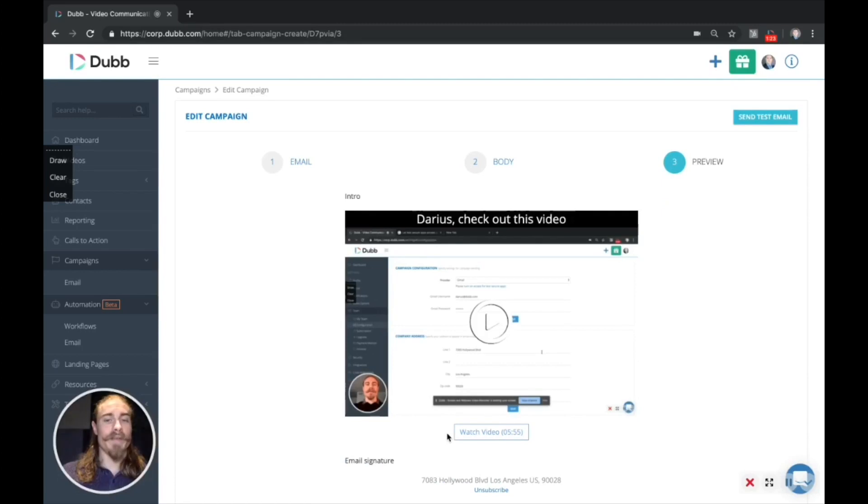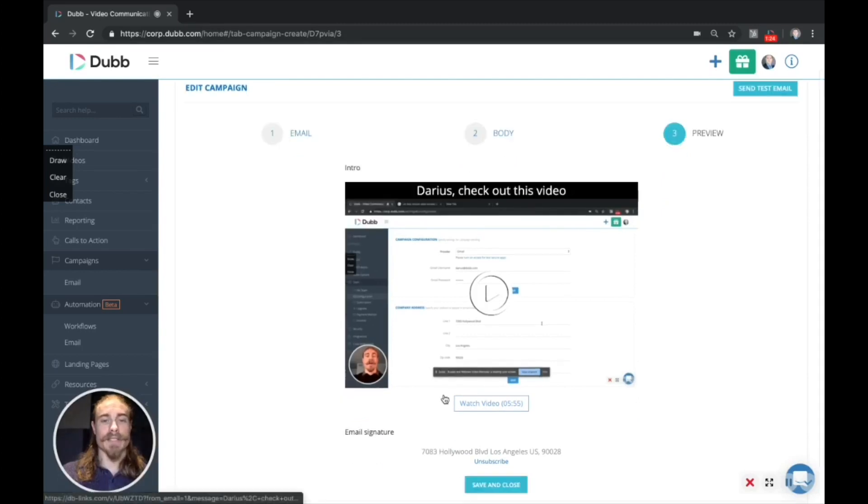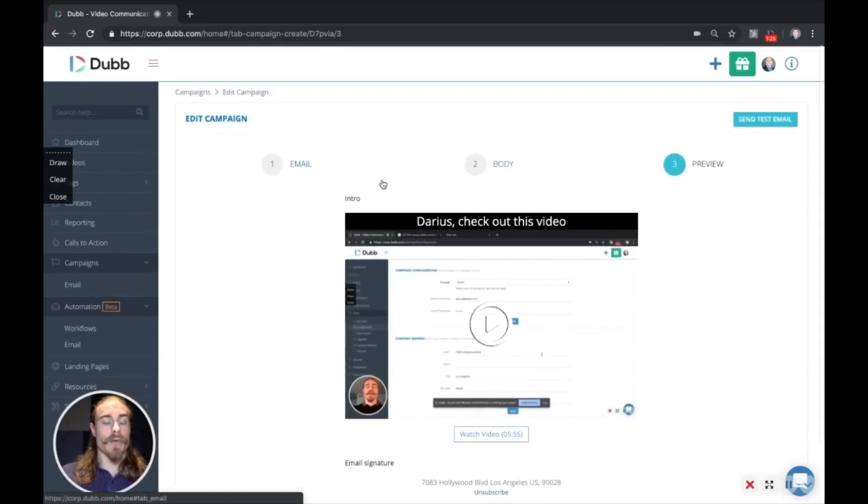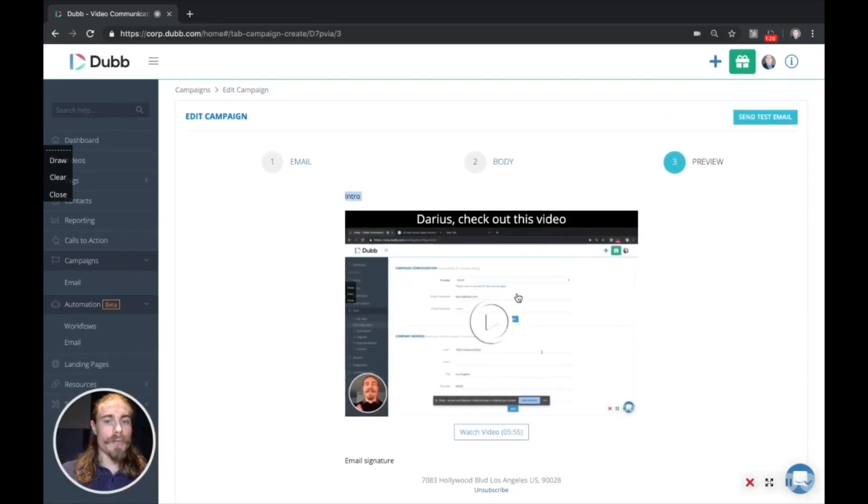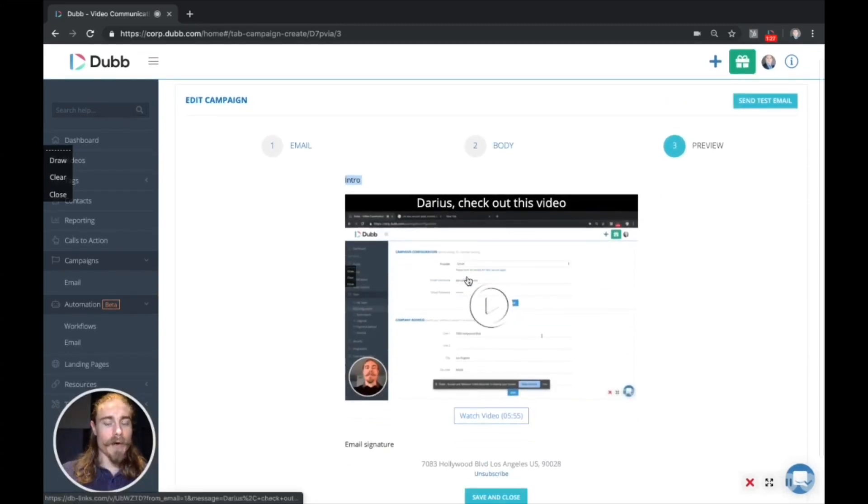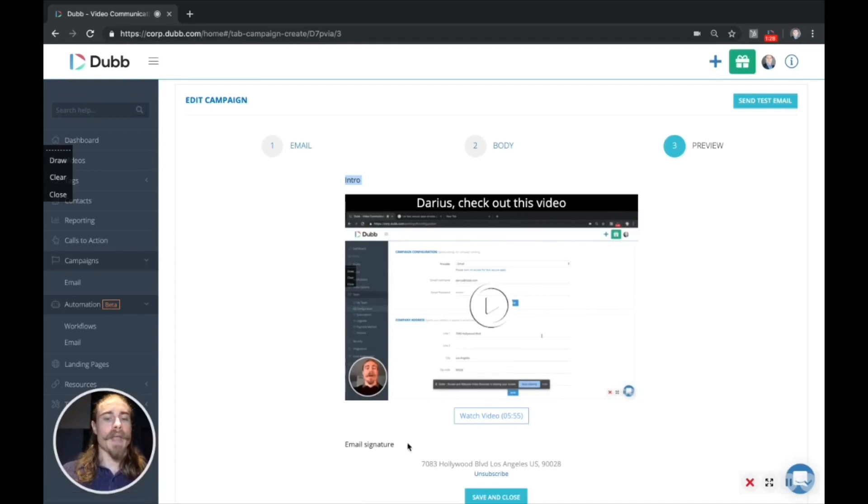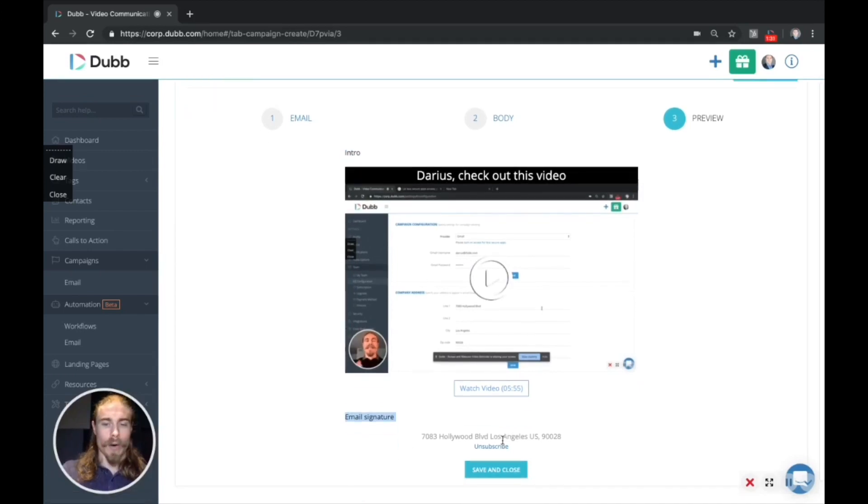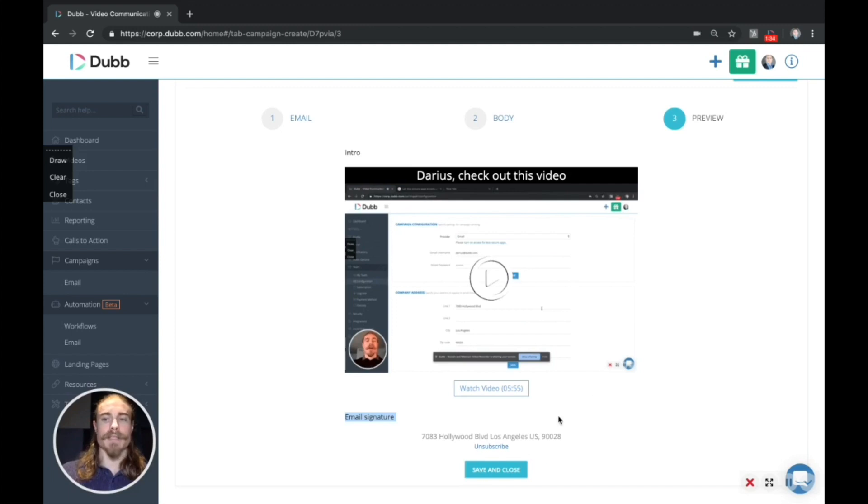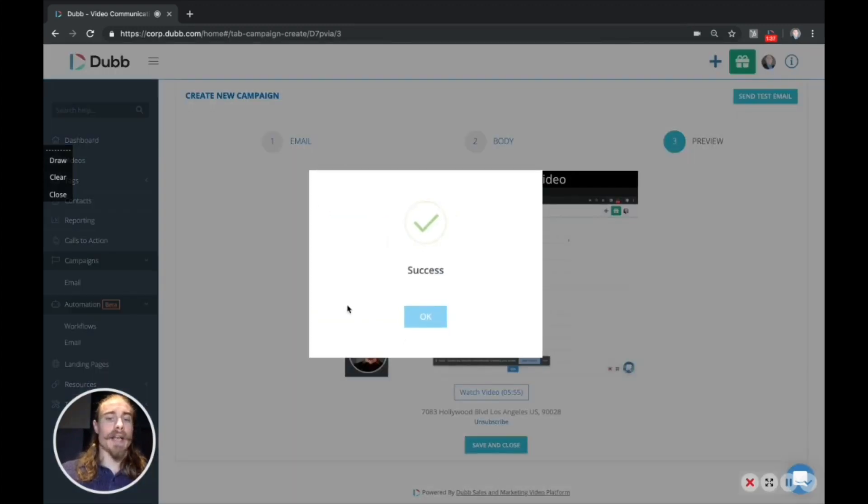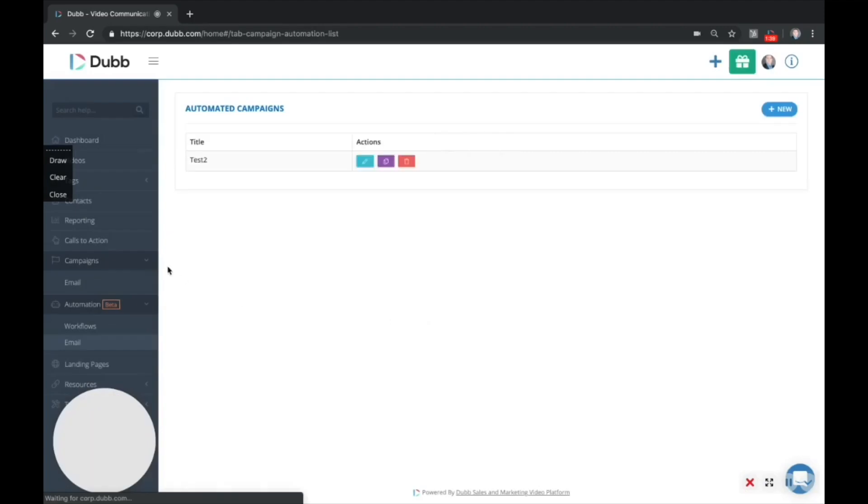Click save and continue. And then we'll actually have a preview of the email itself. So there's an intro, the body of the email, which will show up as an animated preview, and then an email signature or whatever you've included in your closing of your email, and then the unsubscribe. So go ahead and click save and close. And now this email is ready to use in a workflow.